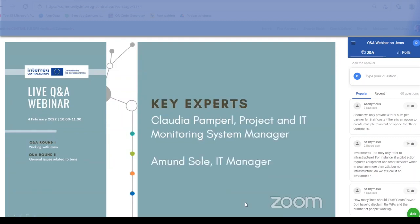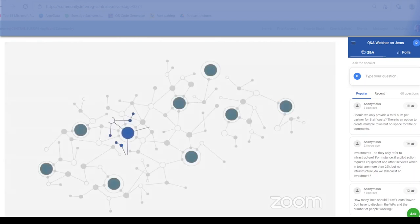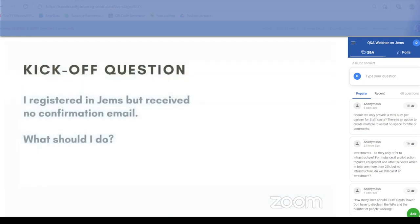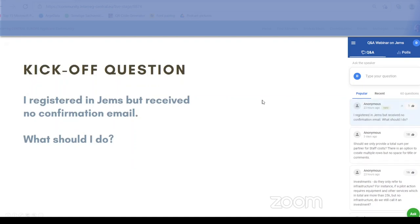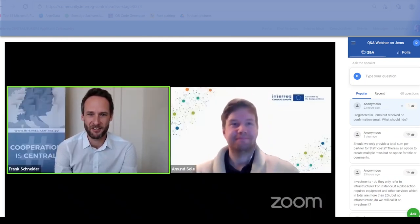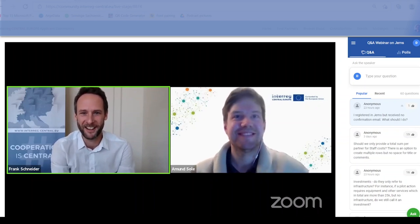The first question that reached us quite often, especially at the helpdesk, is: I registered in GEMS but received no confirmation email. What shall I do? Amund, you have been one of the key developers of GEMS — what is going wrong? Why are people not receiving a confirmation email?